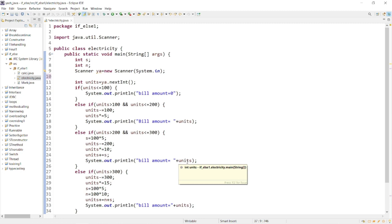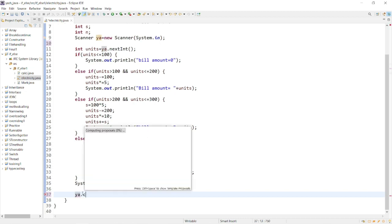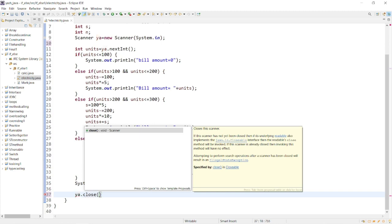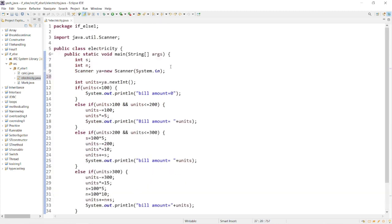Welcome to Codrosplace YouTube channel. Today we will see some problems that occur while using Scanner. If you are getting this error, you have to just add the close method using the reference name. First, type your reference name then close parenthesis. That's it — the error is gone.